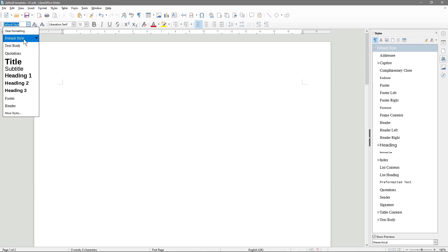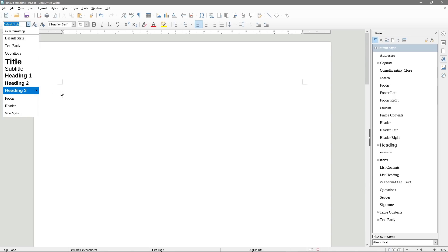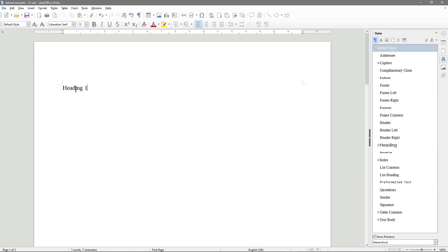We'll write in here: Heading One, Heading Two, Heading Three, Text Body, and Default. We've got these different types of styles in our formatting. You can leave them exactly as they are, but I want to show you how to change them. When you come to format your document later, if you sort these heading and default styles out now, you can just click a button and format your page very quickly.